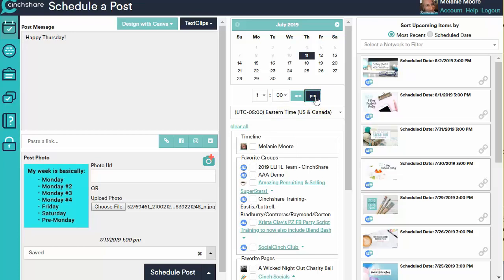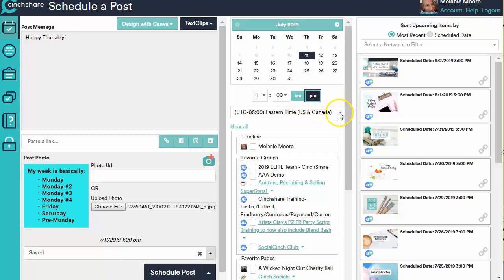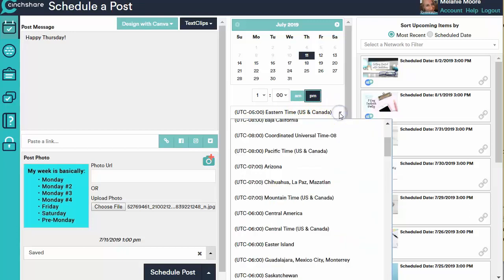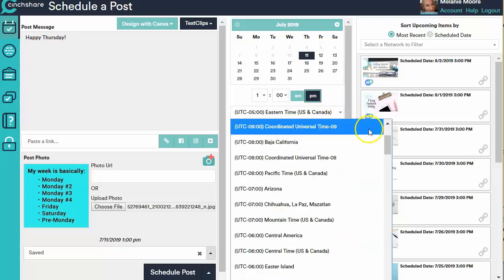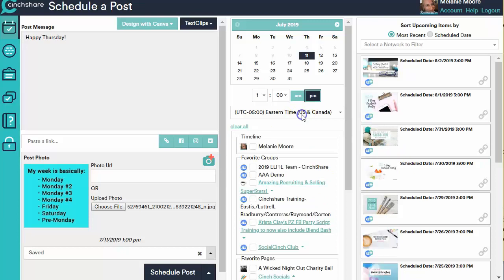And then you'll see here this is the time zone. This is the default time zone of when you signed up for SentShare. You chose a time zone. If this is not the time zone you want to post this in, you can actually come in here and scroll up or down and choose a different time zone.